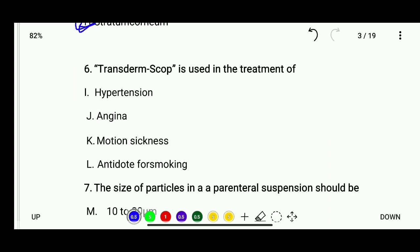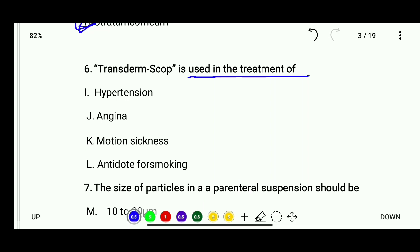Question 6: Transdermal scopolamine is used in the treatment of — options are hypertension, angina, motion sickness, or antidote for smoking. The correct answer is motion sickness.